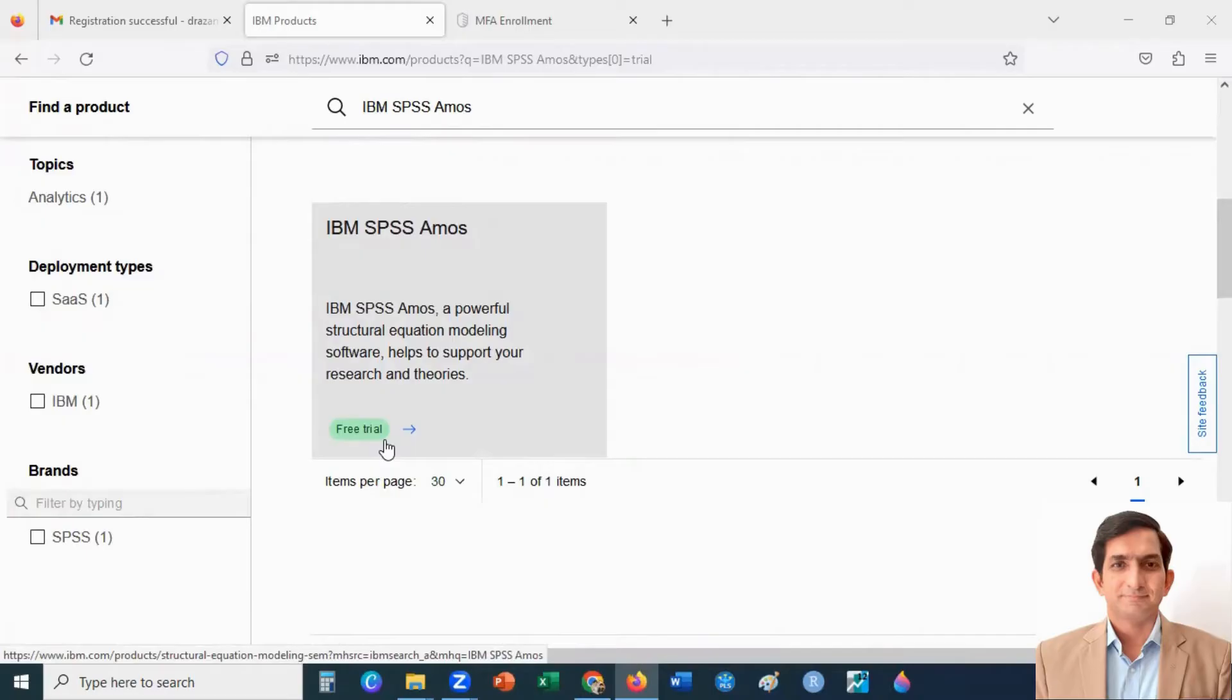When you download, you can register with your IBM ID. That is your email. Thank you for watching. Please subscribe to my channel.